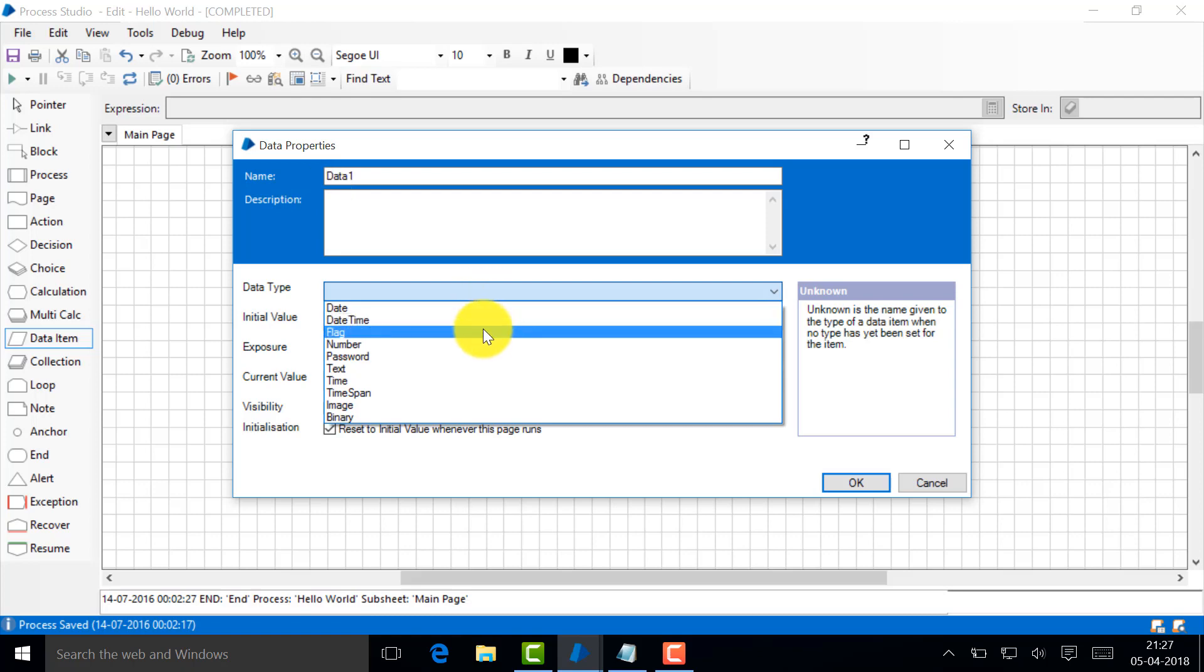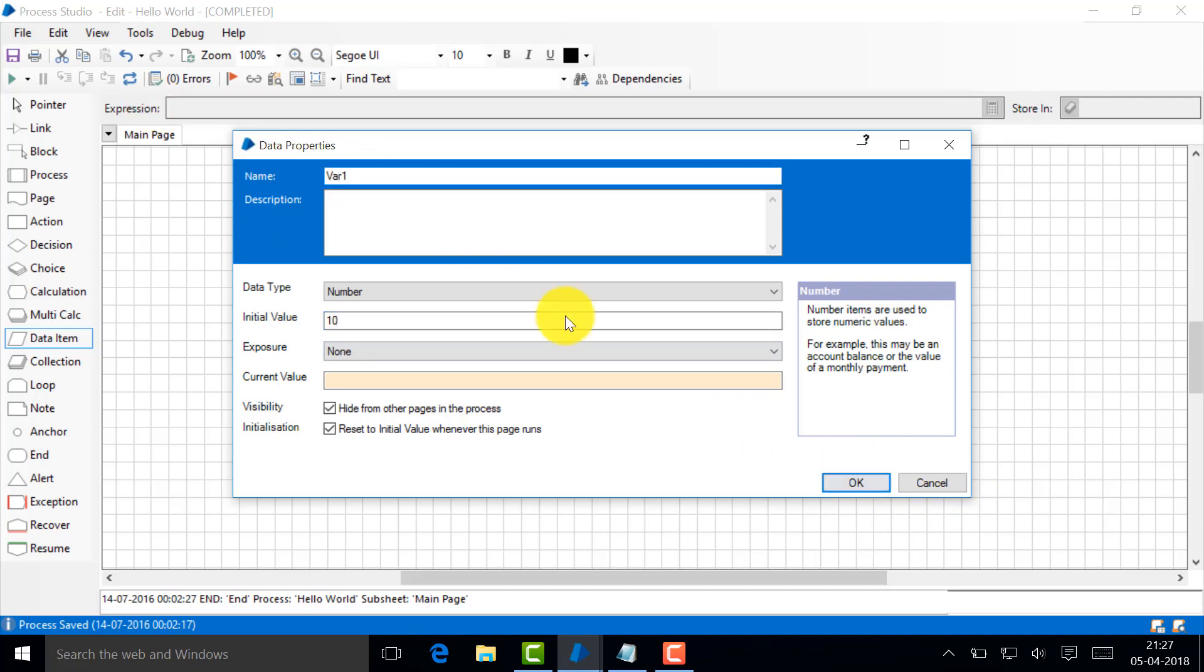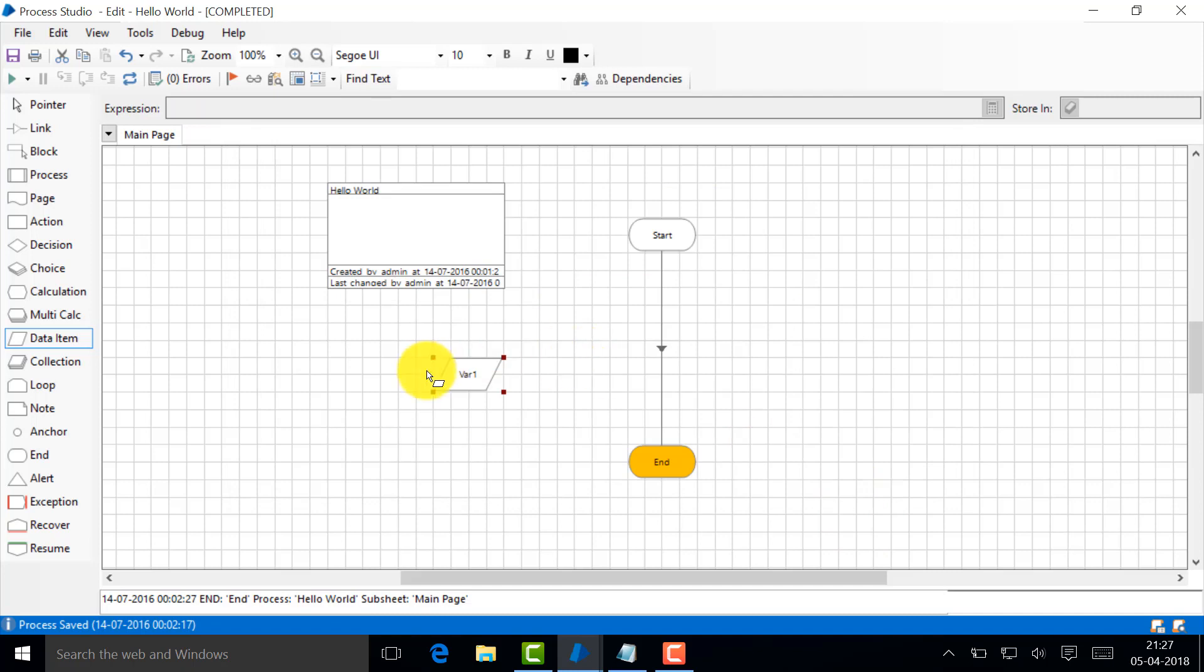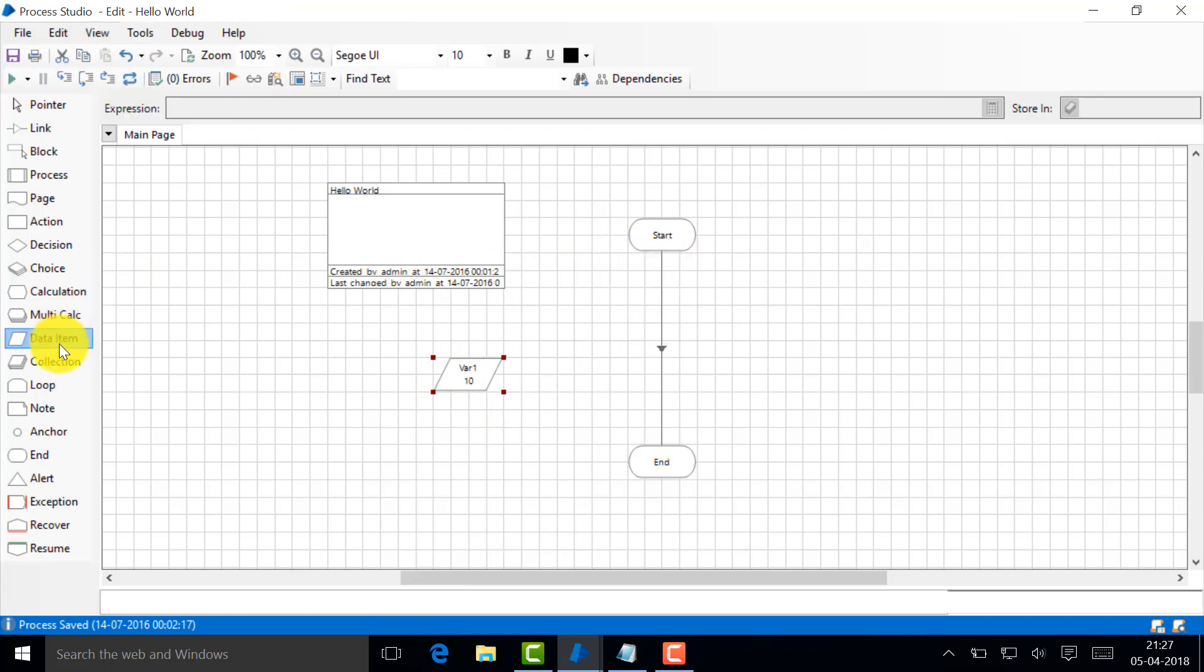A data item is like a variable. I'm sure you would have studied C, C++, Java, or something like C++ in high school. You have variables, right? So that's the thing here. This is the variable. I double-click it and I can choose a data type like date, timestamp.